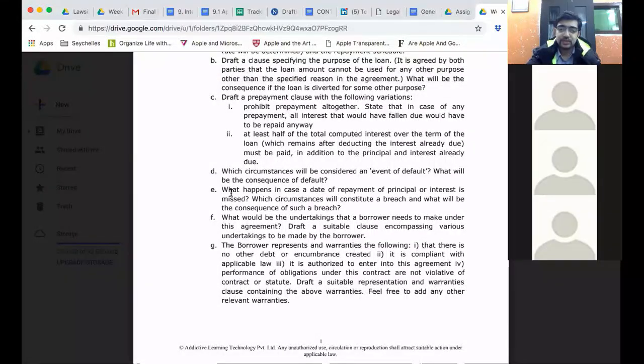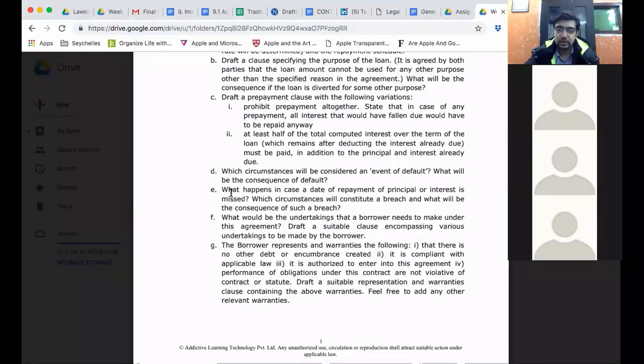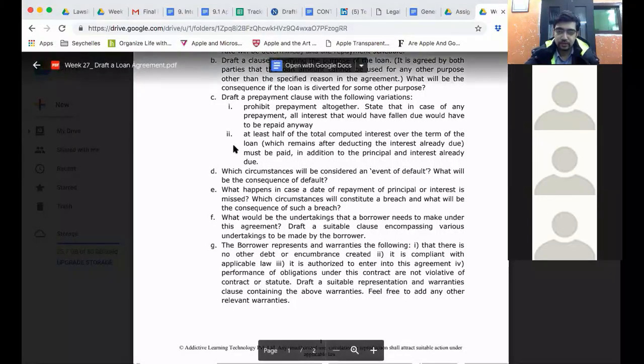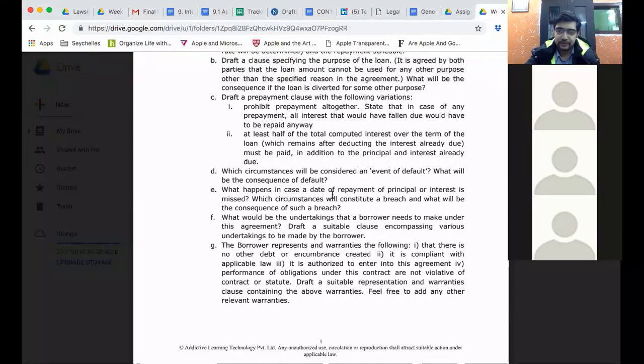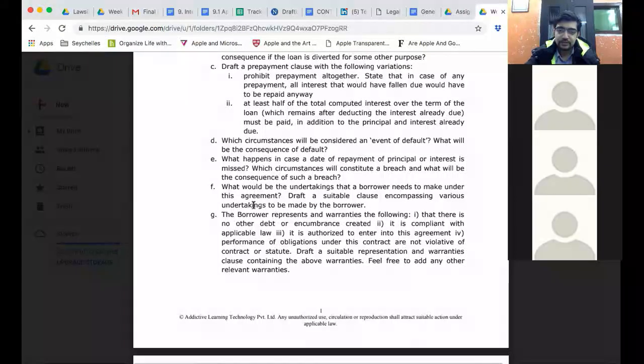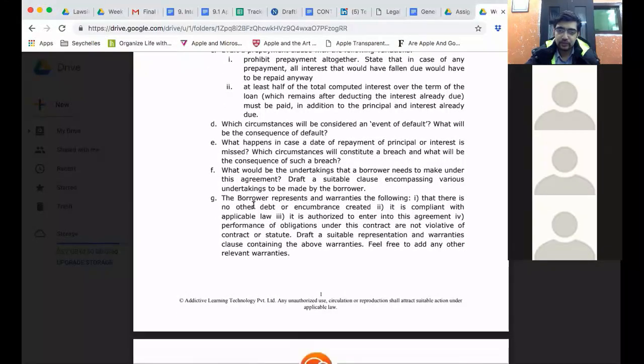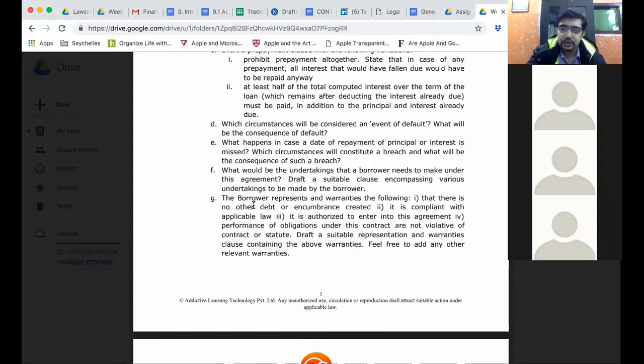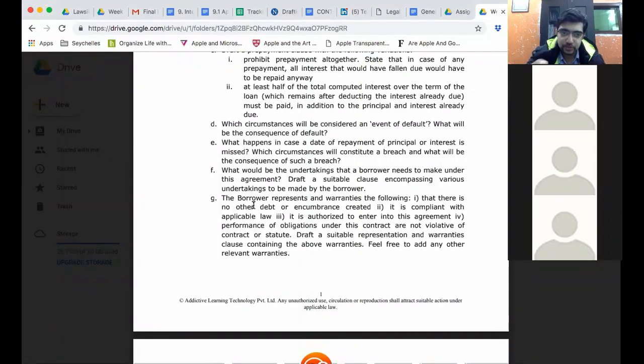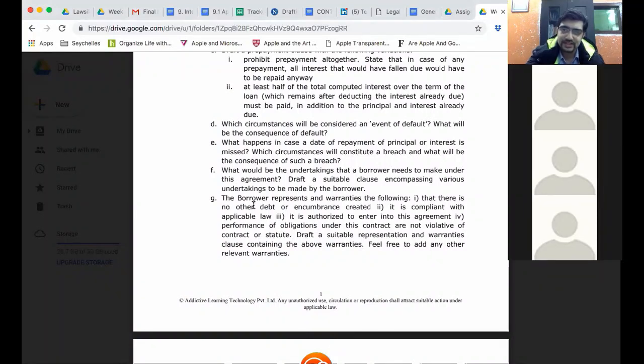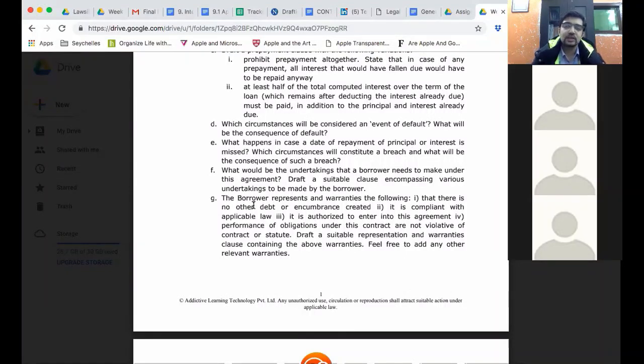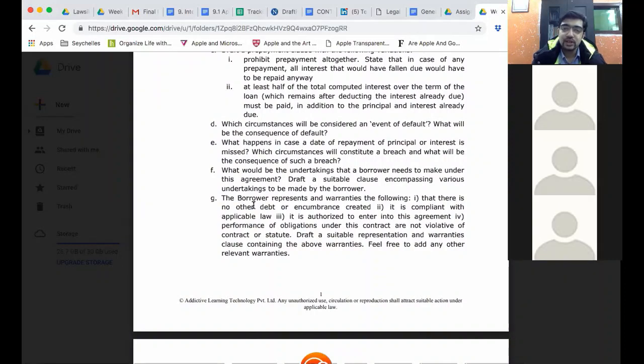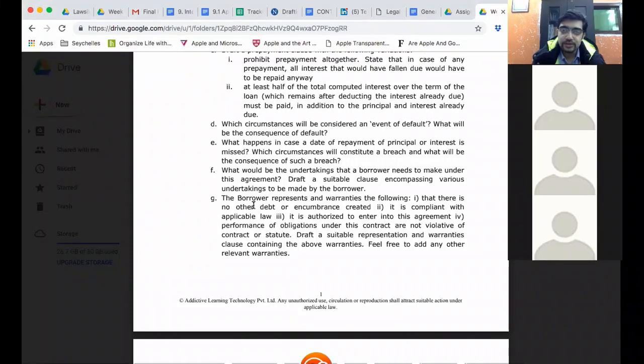Which circumstances will be considered an event of default and what will be the consequence of default? We will go through your drafts for this. Then what happens if a date of repayment of principal or interest is missed? Now, two things I wanted to point out about these clauses is that event of default - you've all gone through the agreement and identified specific instances which constitute an event of default. Consequence of event of default is acceleration which is the full amount of interest due and the whole outstanding principal due. And any future ability to draw the loan is cancelled.